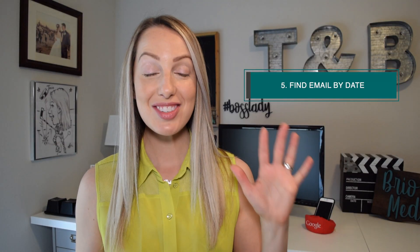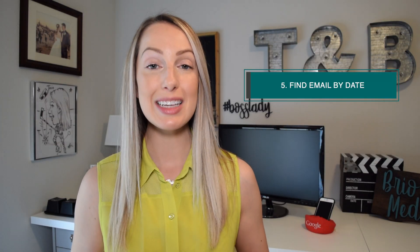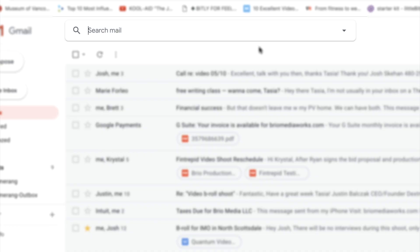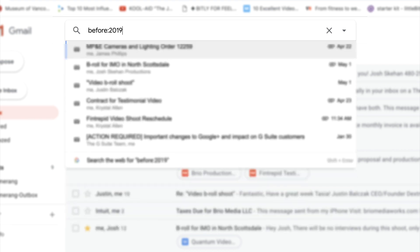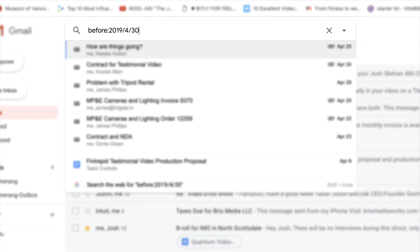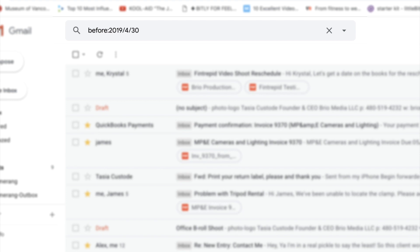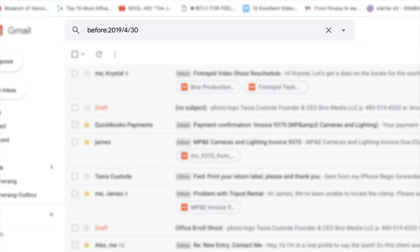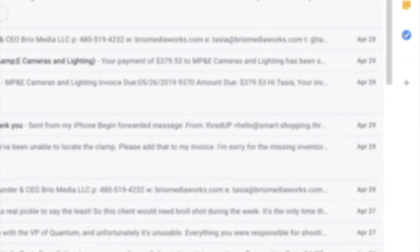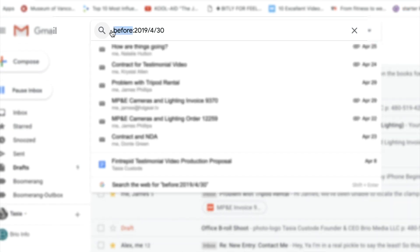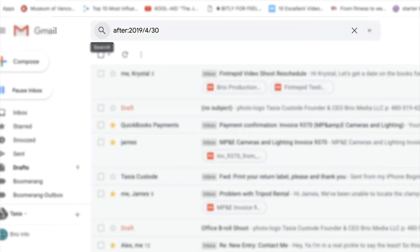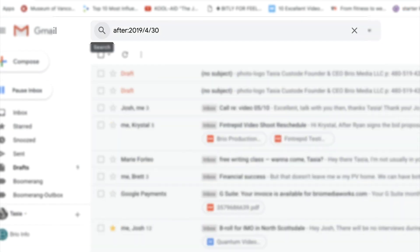Fifth on the list is to find an email by date. Searching in Gmail is so intuitive and easy, and an oldie but a goodie here is to narrow down your search by the date. Type something like before colon 2019 slash 4 slash 30 into the Gmail search box to see all the messages from before that date. Or, of course, you can use after that date by typing after and then the date.